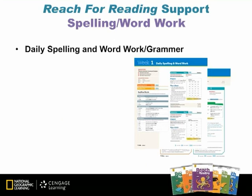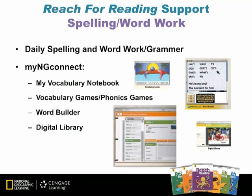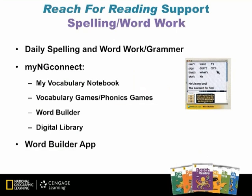The last task within Daily Five is Spelling and Word Work. In this area, students are taught: one, to experiment with words for learning and practice using spelling patterns; two, work with high-frequency words; three, generalized spelling patterns; and four, to work with unique and interesting words. Resources include the Daily Spelling and Word Work Grammar sections. In My NG Connect, there are several pieces: My Vocabulary Notebook, Vocabulary Games, Phonics Games, a Word Builder section, and a Digital Library. Also included could be a Word Builder app, the Anthology Picture Dictionary, Sound and Spelling cards, and Phonics and Picture cards.